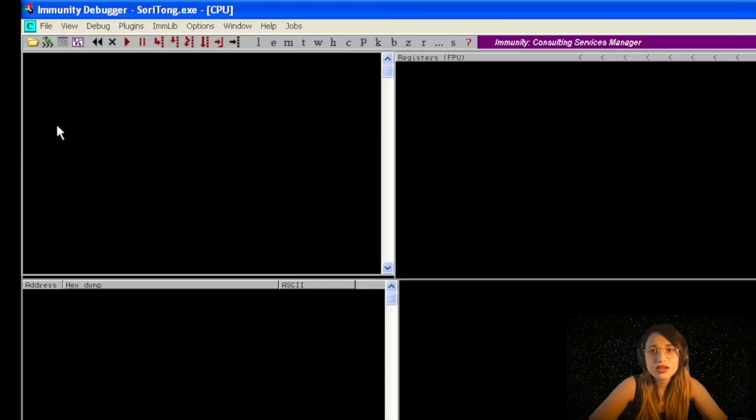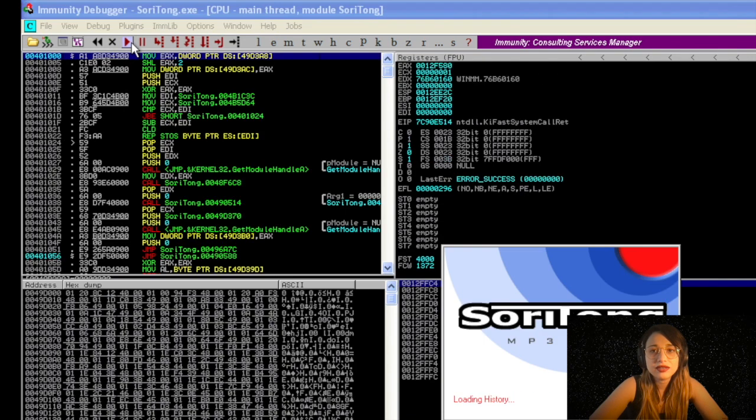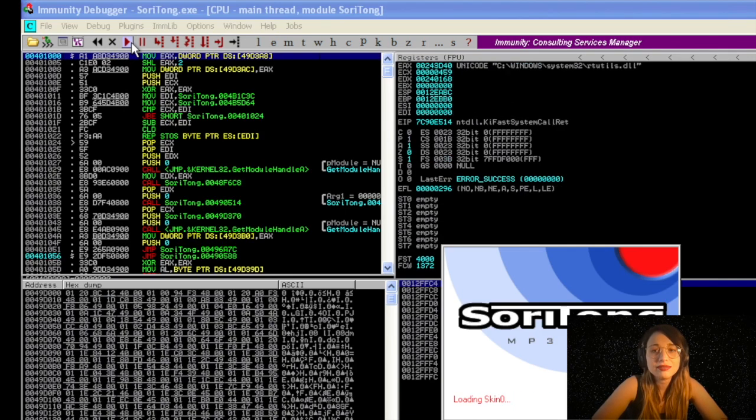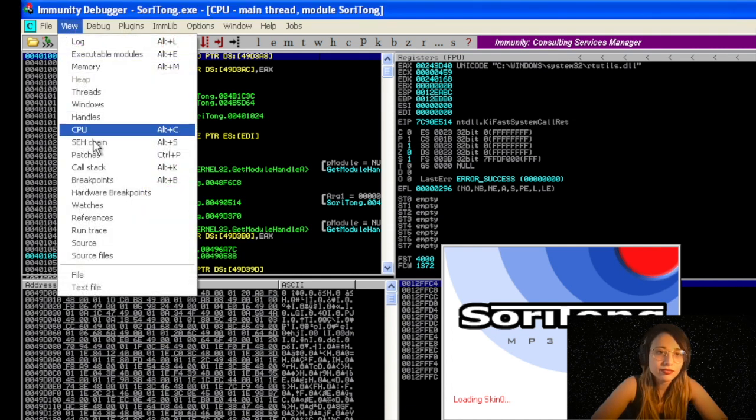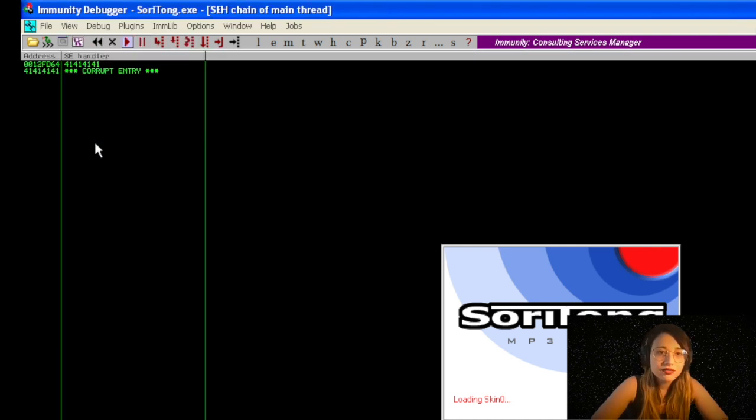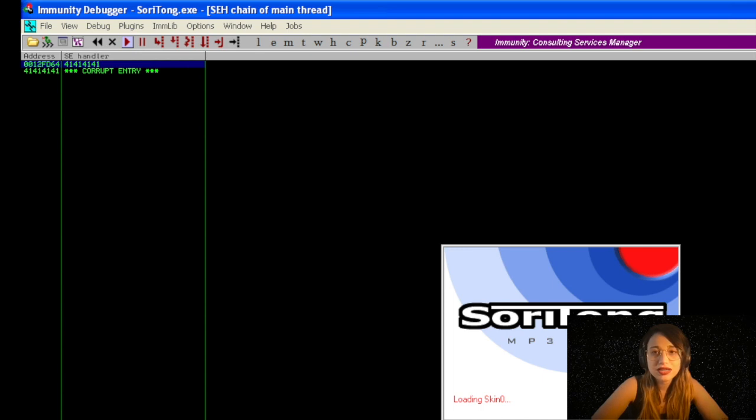I'm running Immunity Debugger in the background. I'm running the file instead of attaching. When I run it, the application crashes. As you can see in the SEH chain, I'm seeing 41 41 41 41, meaning we overrode it with so many A's.